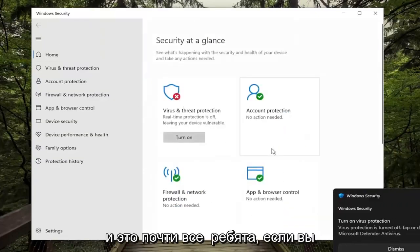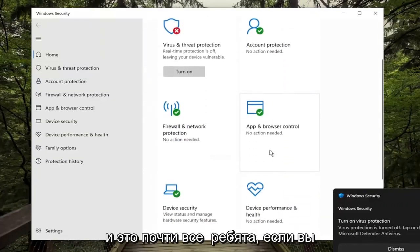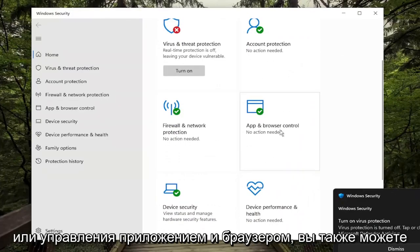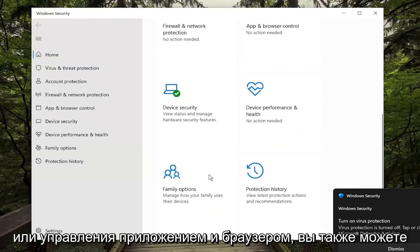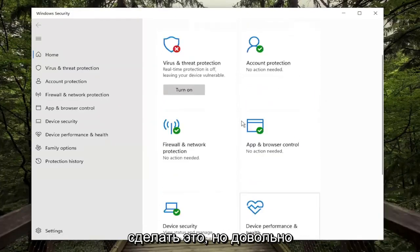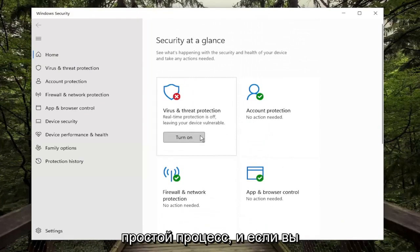And that's pretty much it. If you want to do the same for the firewall or app and browser control, you can do that as well. Pretty straightforward process.